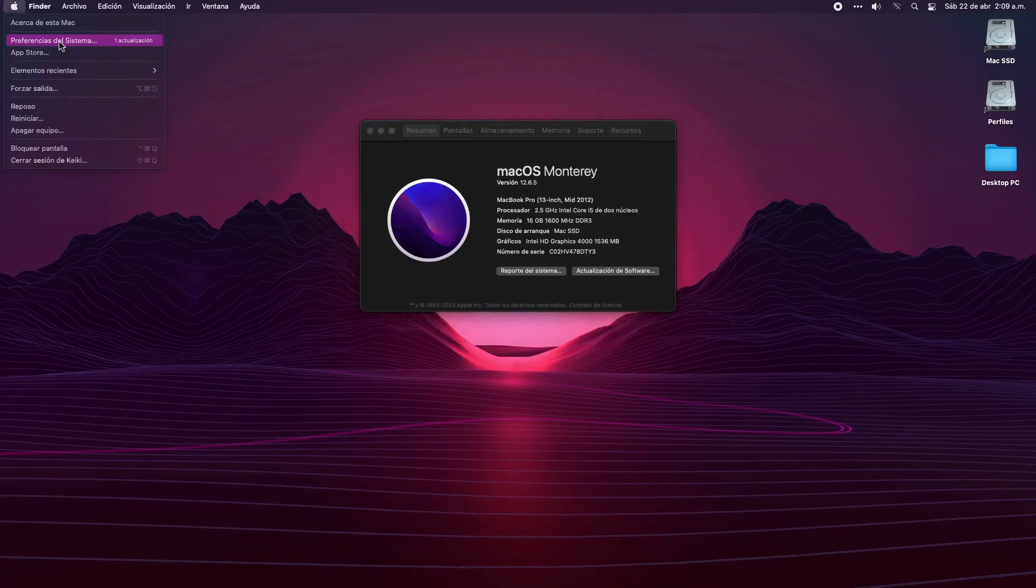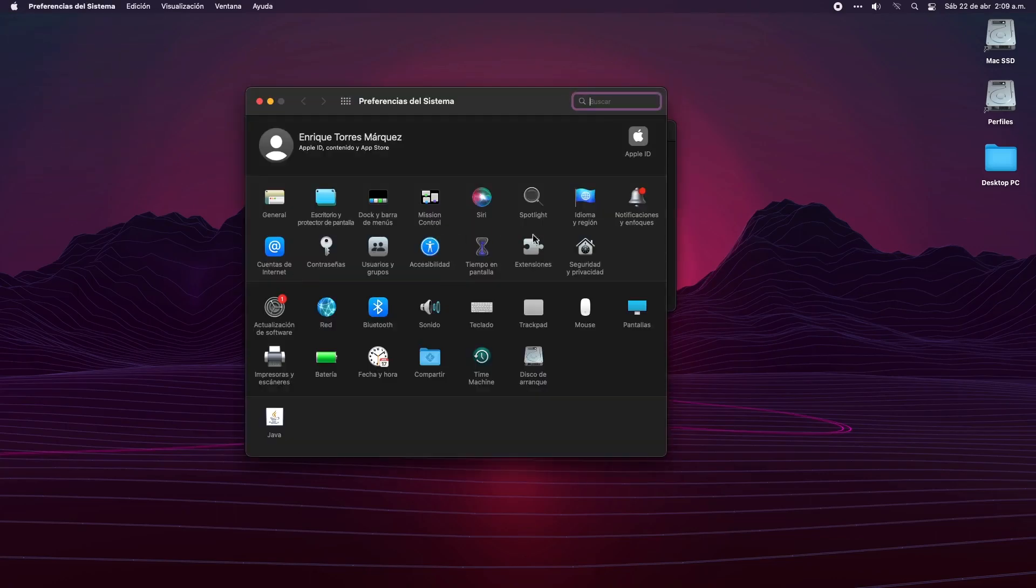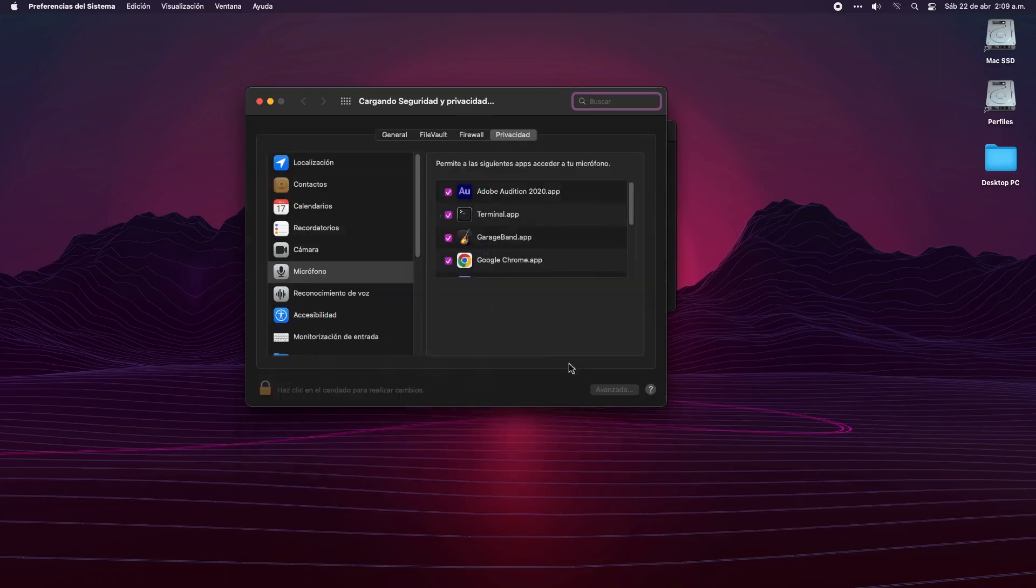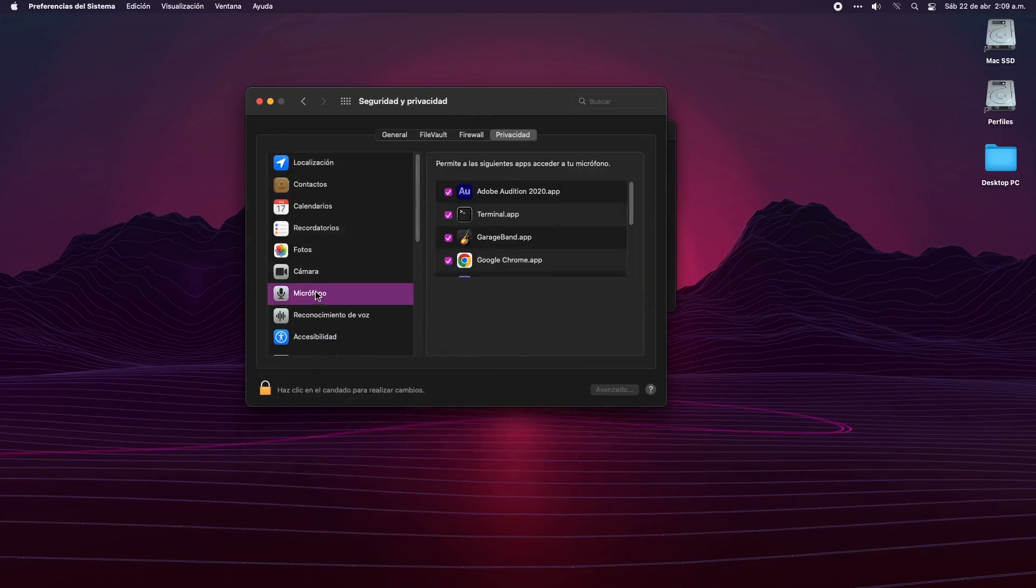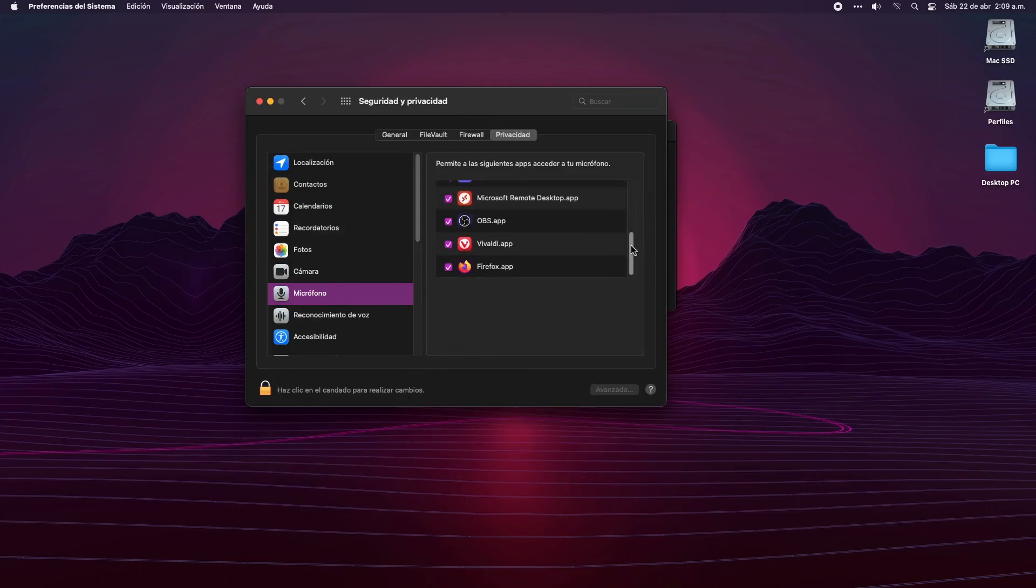When we click on 'Grant permissions,' it opens the Security and Privacy panel, but we do not find anywhere the icon of the program.